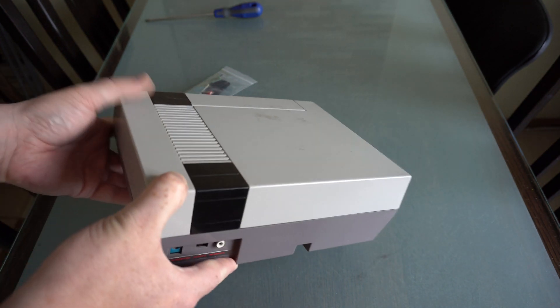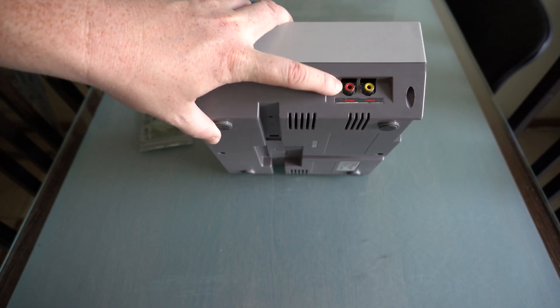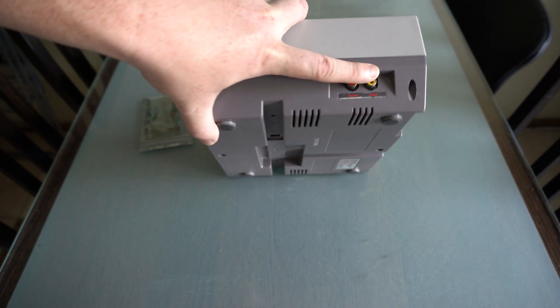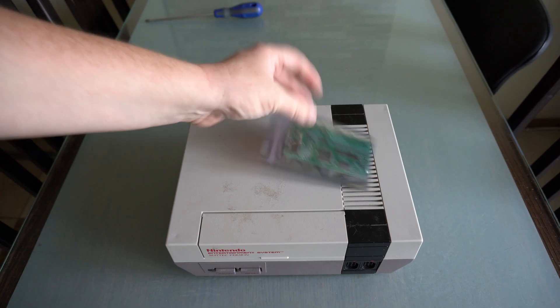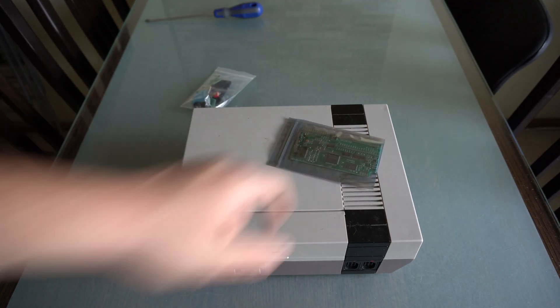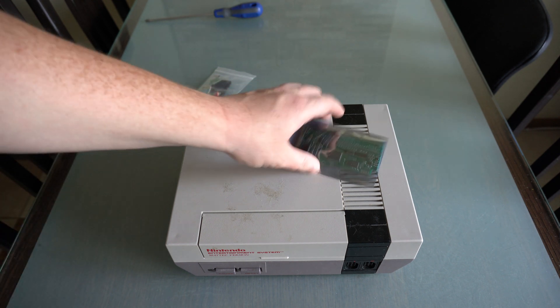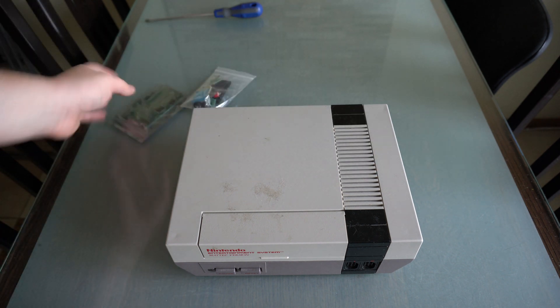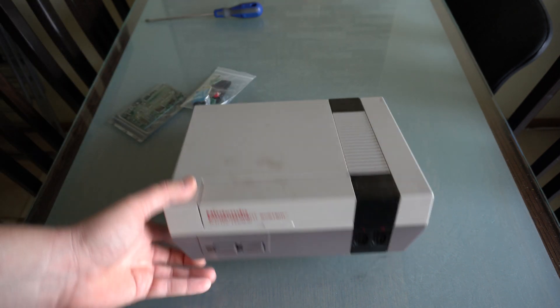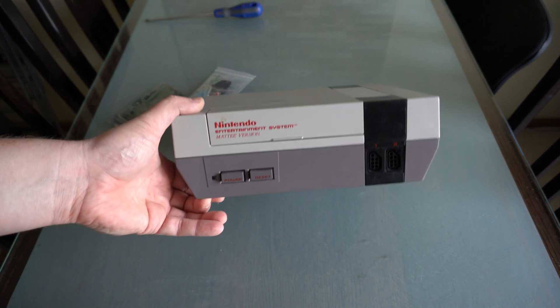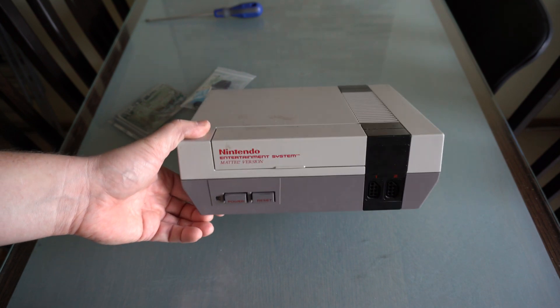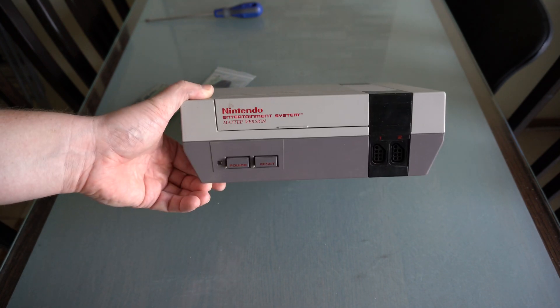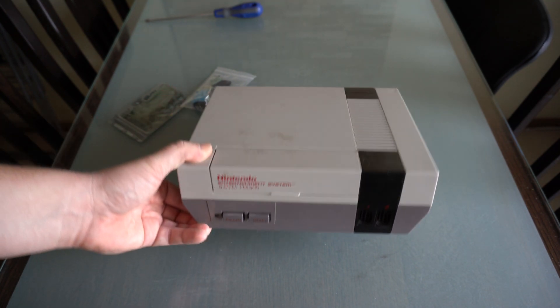The power supply and RCA composite video output are here. I have been installing RGB mods in original Famicom and also in my own Sharp Twin Famicom. I have never held in my hand an original Nintendo Entertainment System.